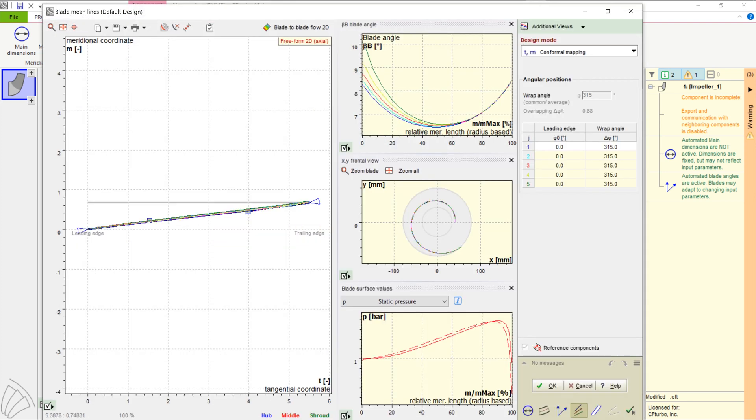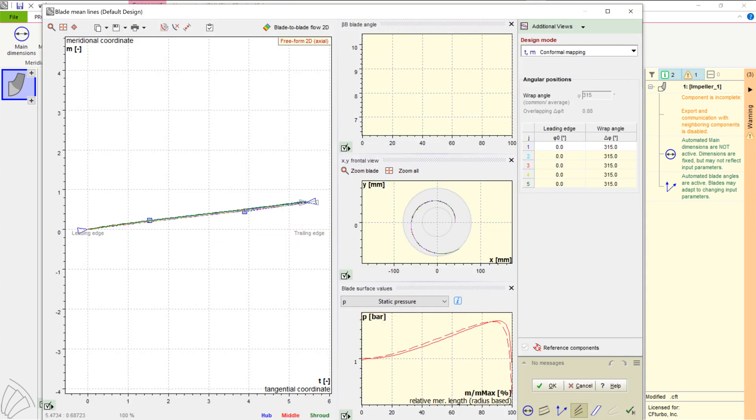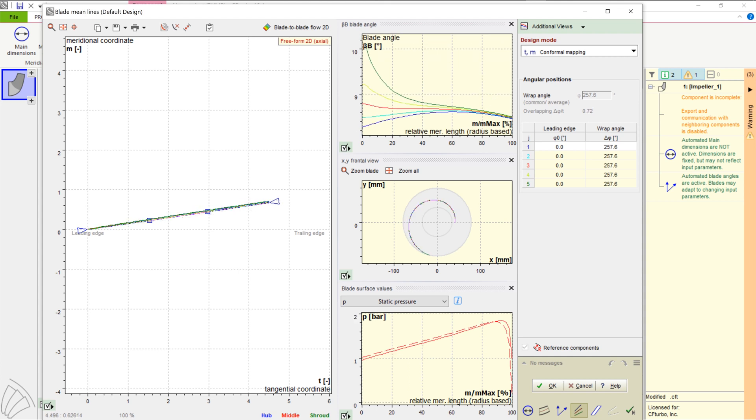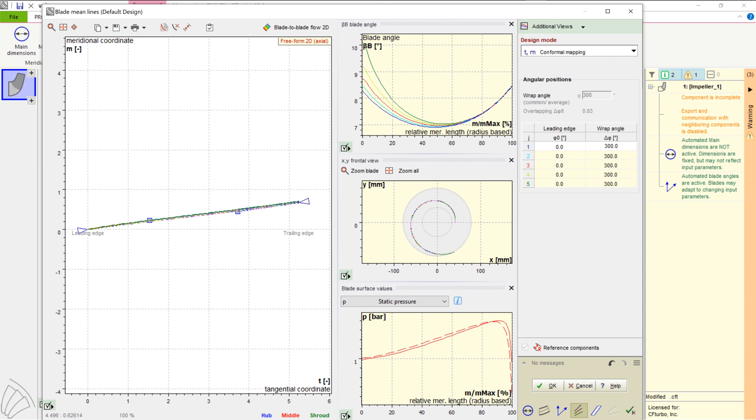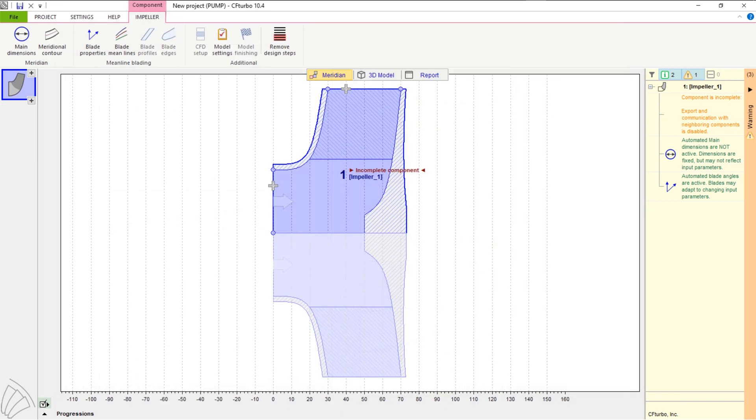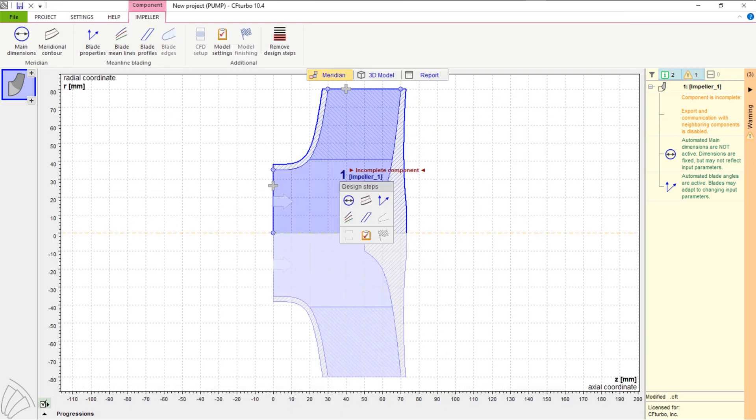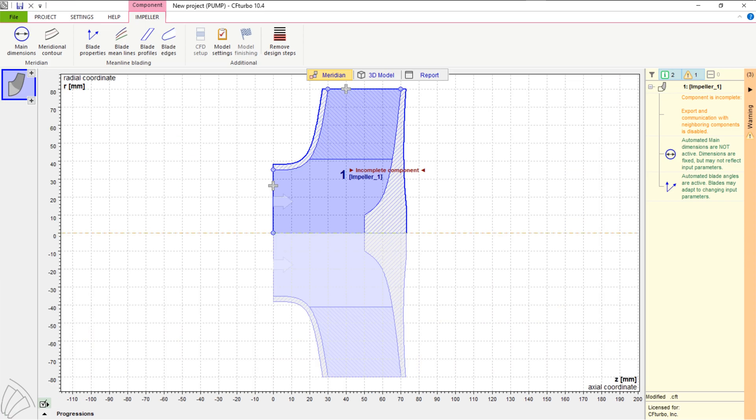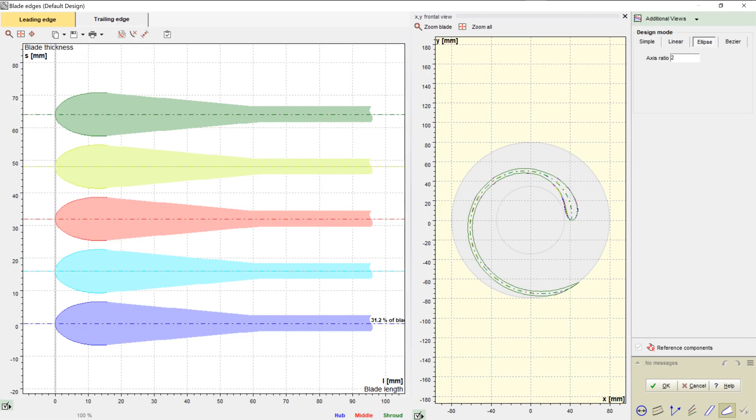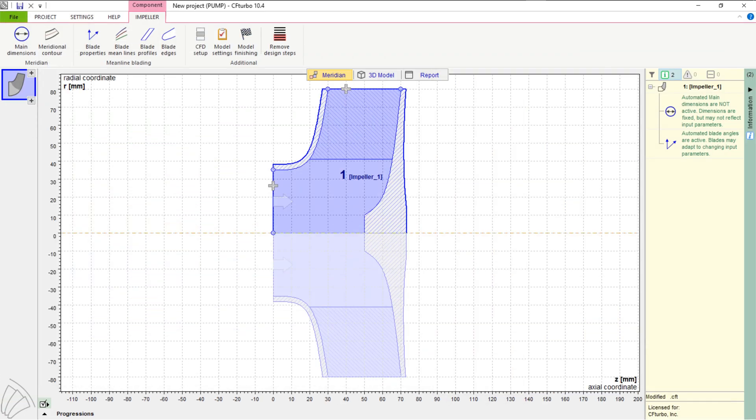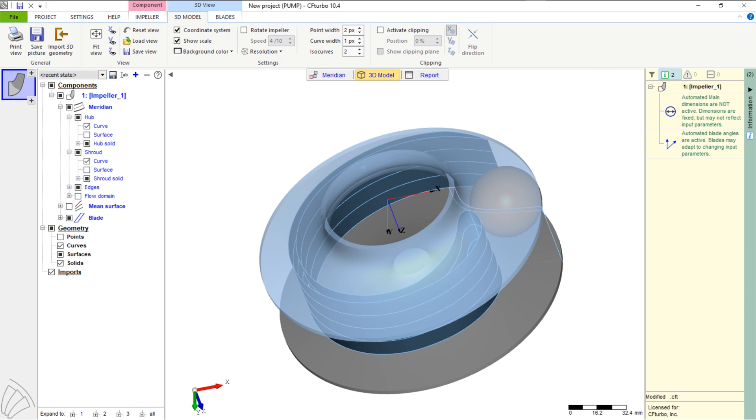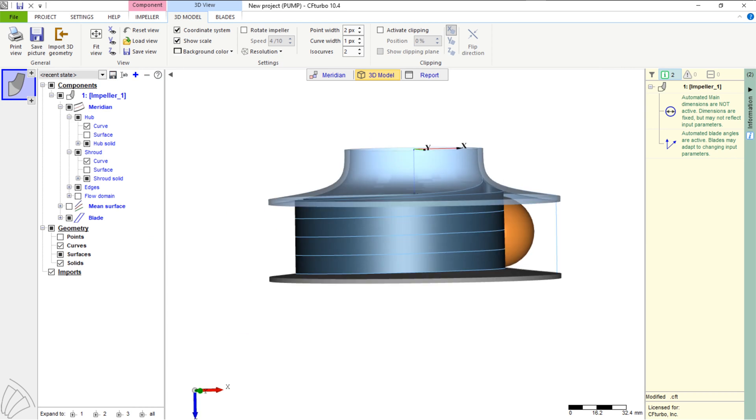The next design step is called meanline design. In this window, we determine the wrap angle of the blade and the blade curvature between leading and trailing edges, which has high impact on the performance of the impeller. There are different design modes available based on conformal mapping or by setting beta progression directly. Meanline design will be followed by blade profiling and afterwards defining the shape of leading and trailing edges. The last two steps are just briefly touched.